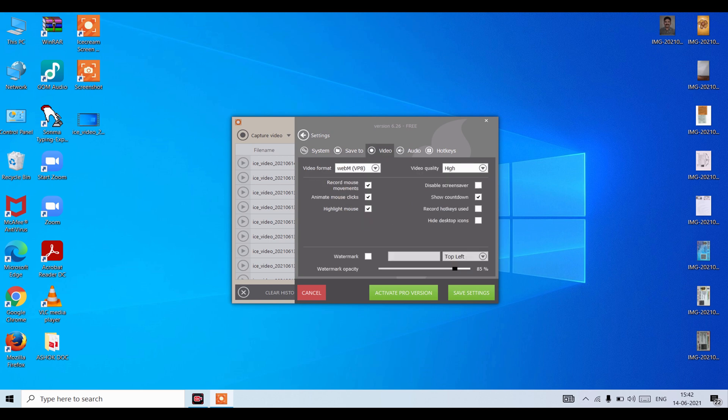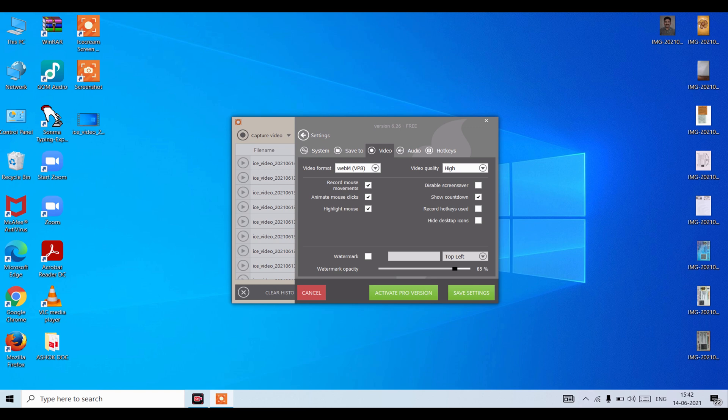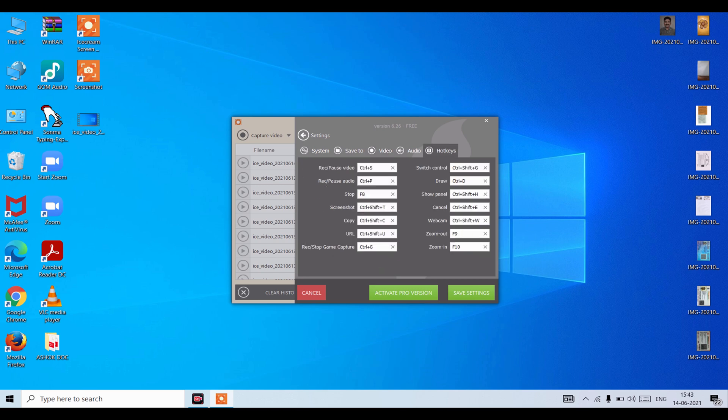Video format, record mouse movements, animate mouse clicks, highlight mouse. You can see the video quality is high, disable screensaver, countdown, record hotkeys used, hide desktop icons.